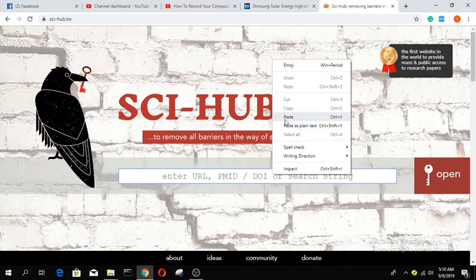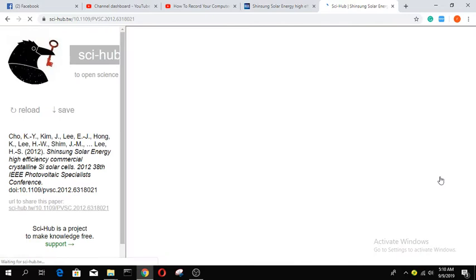We will paste the DOI number here and open the link. We have to complete the process.